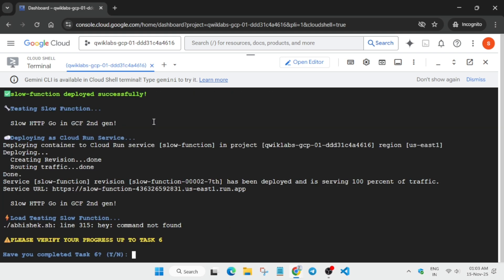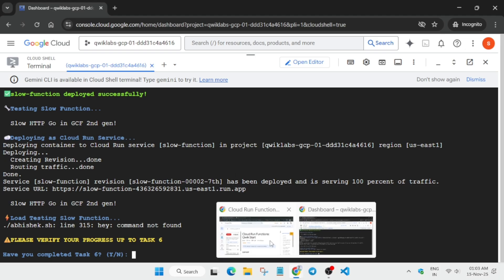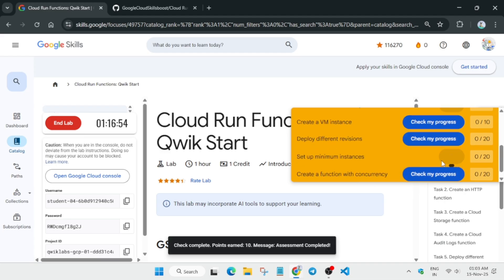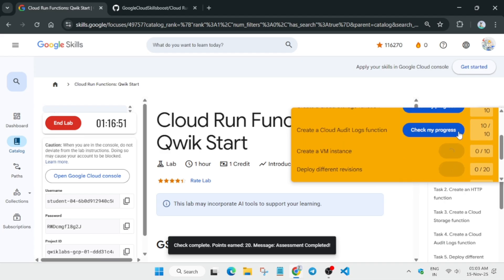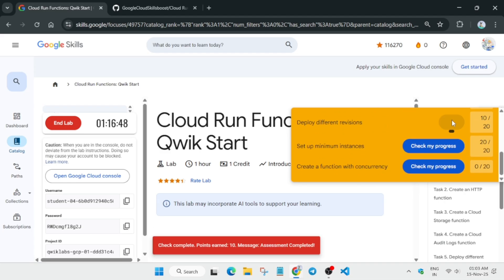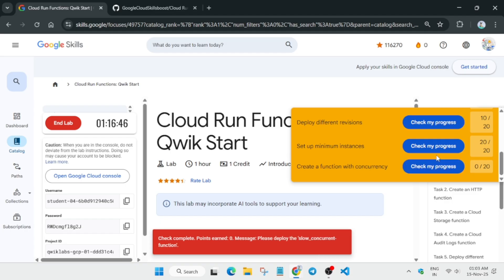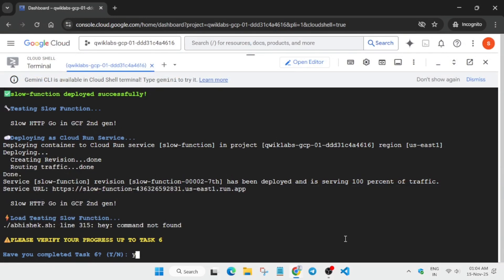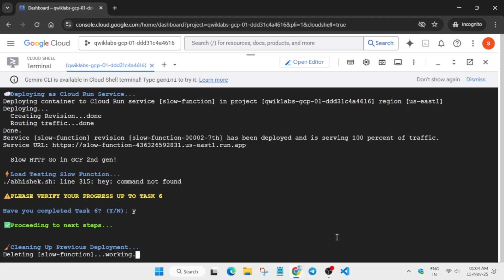Now let's come to the lab page and check the score up to task number six. In the task 'Deploy Different Versions,' many of you are not getting the score. To fix it, first type Y and hit Enter, and wait for all the functions to get created. We'll then be updating all the functions manually, so please follow the video till the end.